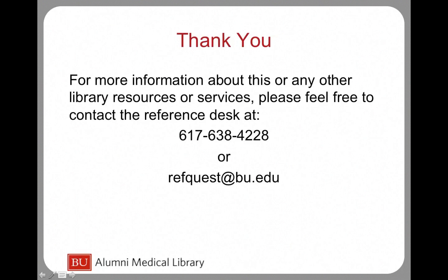Thank you for watching this tutorial. For more information about this or any other library resources or services please feel free to contact the reference desk at 617-638-4228 or refquest at bu.edu.